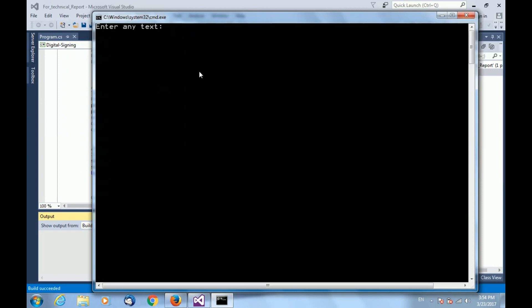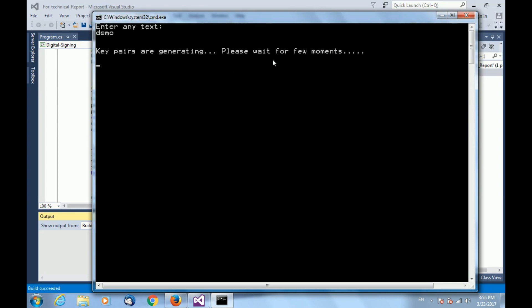Once I run it, it is asking me to enter any kind of a string or text. After entering, it is showing that key pairs are being generated and we have to wait for few moments for generation of the key pair.